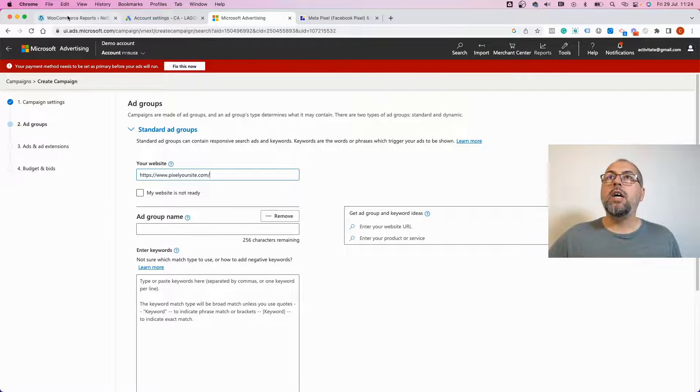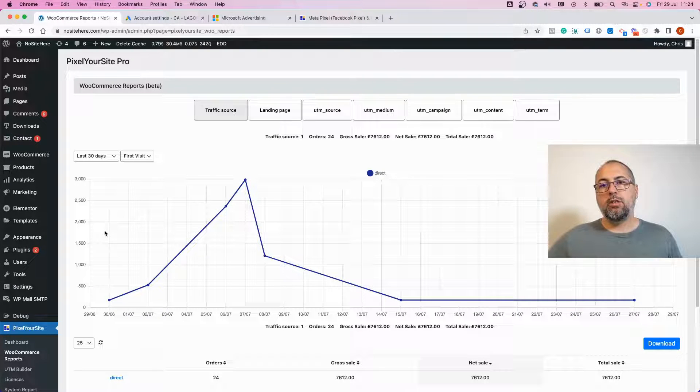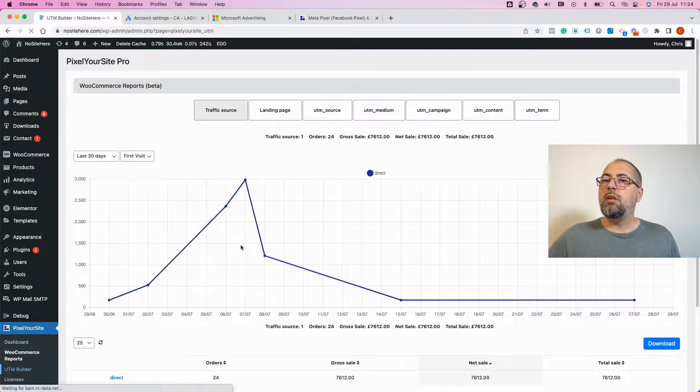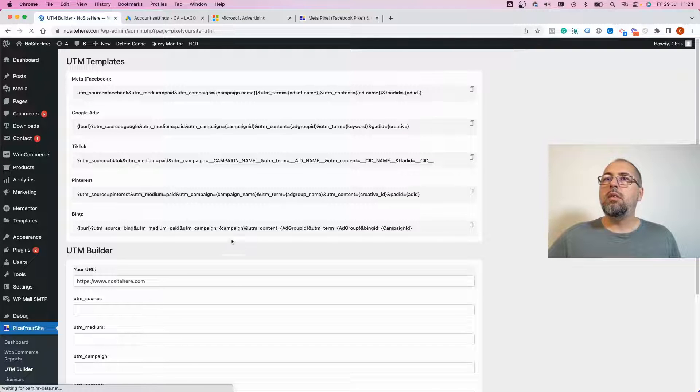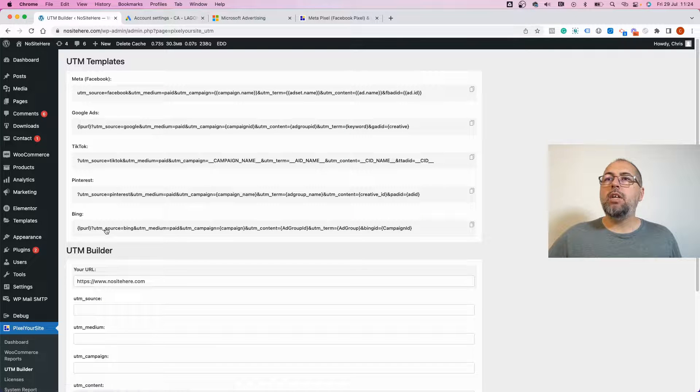Now go and open Pixel Your Site plugin, go to the UTM builder. Copy the Bing UTM template.